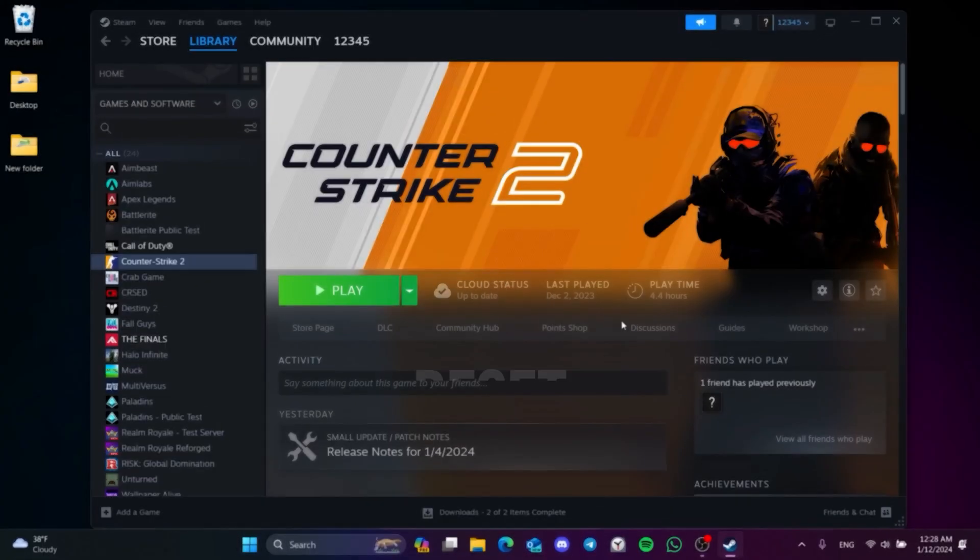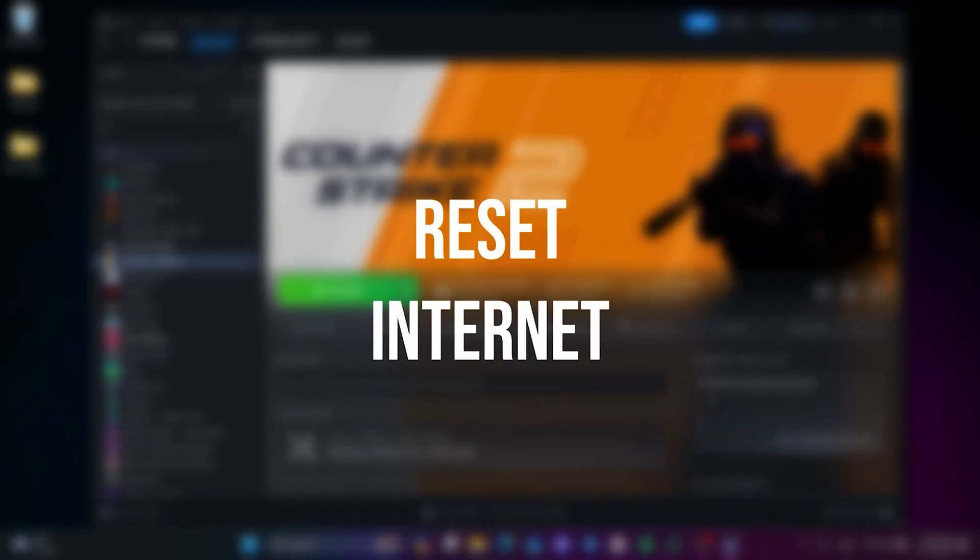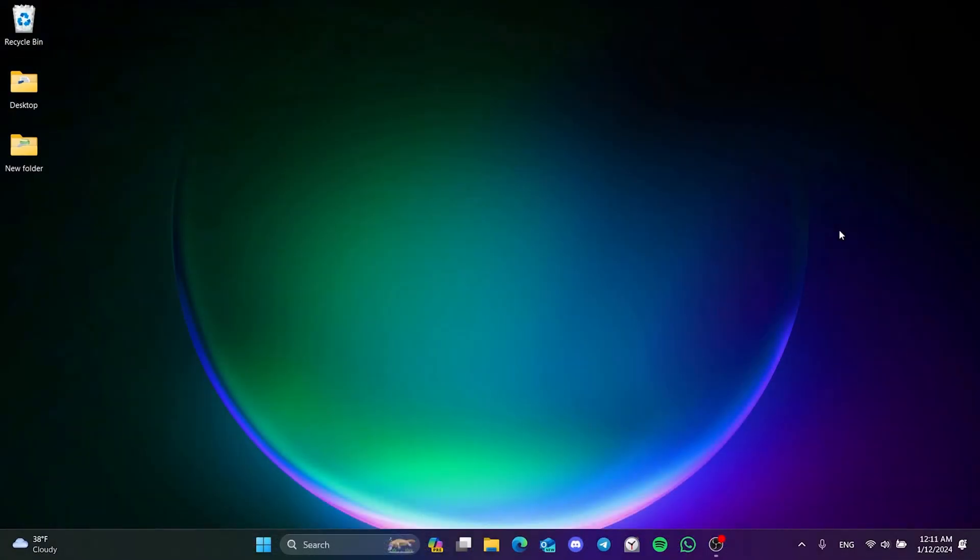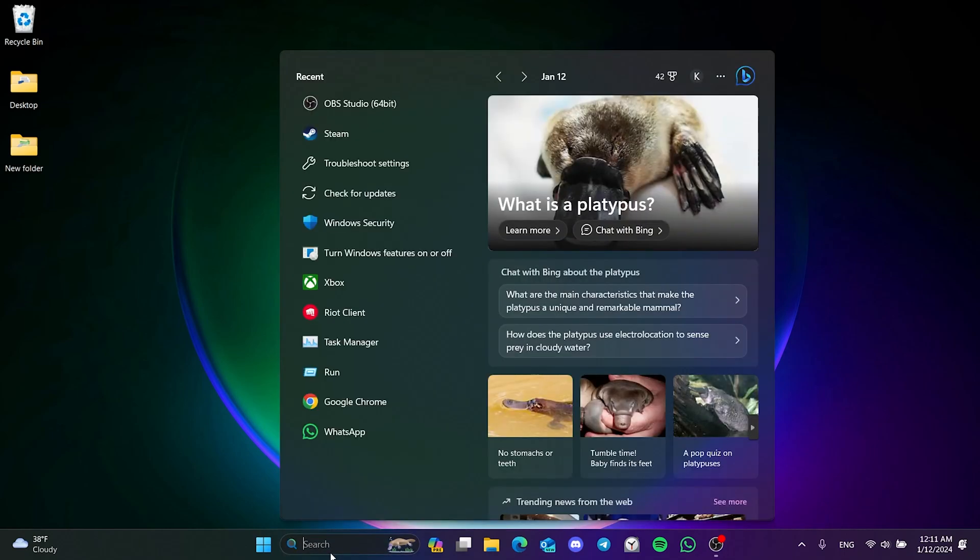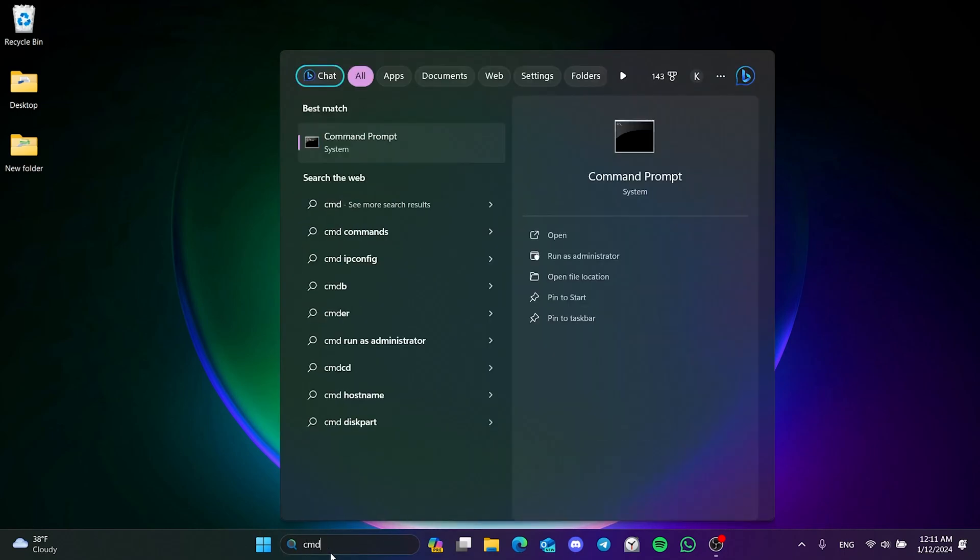The second solution is to reset our internet. If the problem is caused by our internet, doing this can solve the problem. To do this, we go to search and run cmd as admin.